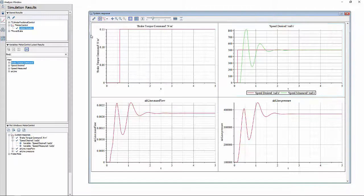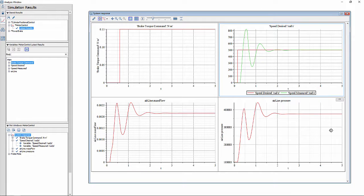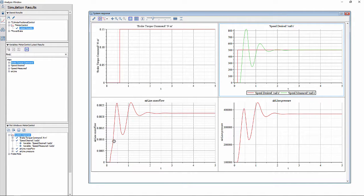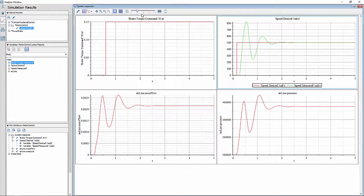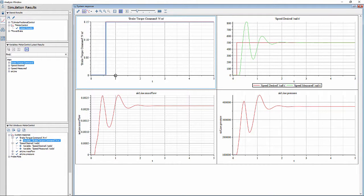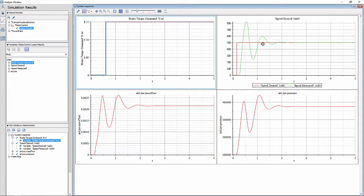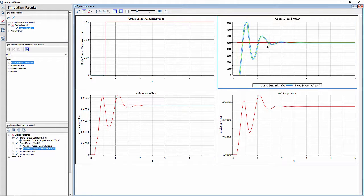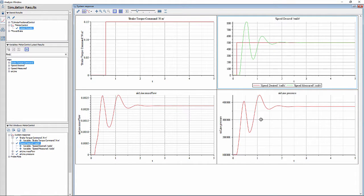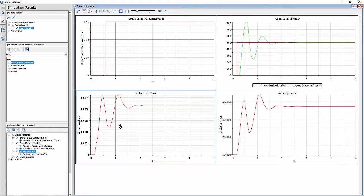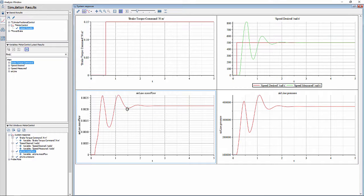When simulated, MapleSim calculates the system response and displays it in the form of graphs. In this plot, we see the brake torque command, which activates a little under one second, and it also shows the speed desired versus speed actual response for the system. Furthermore, it calculates the mass flow rate and the pressure variation in the pneumatic chambers and displays them all together.